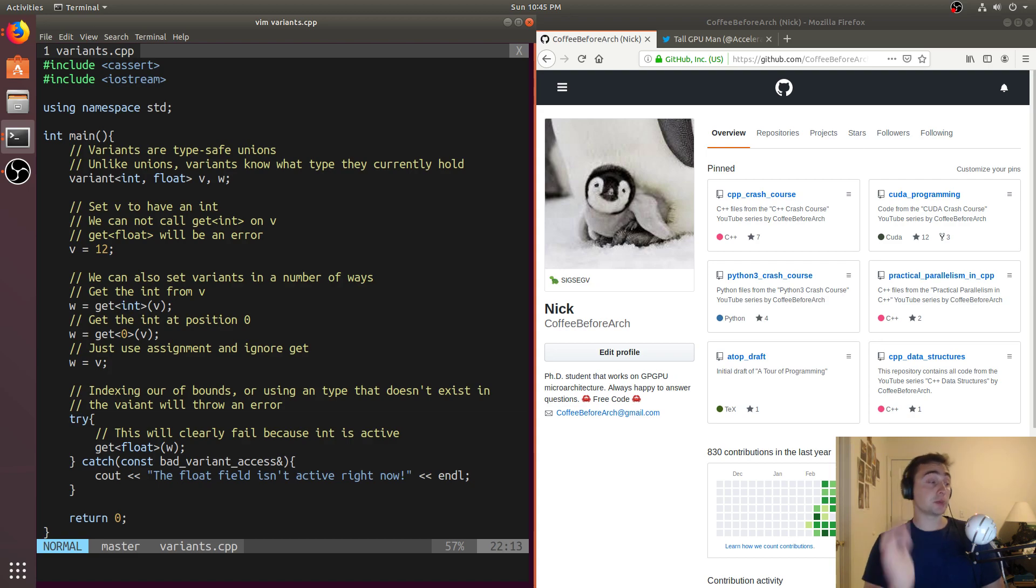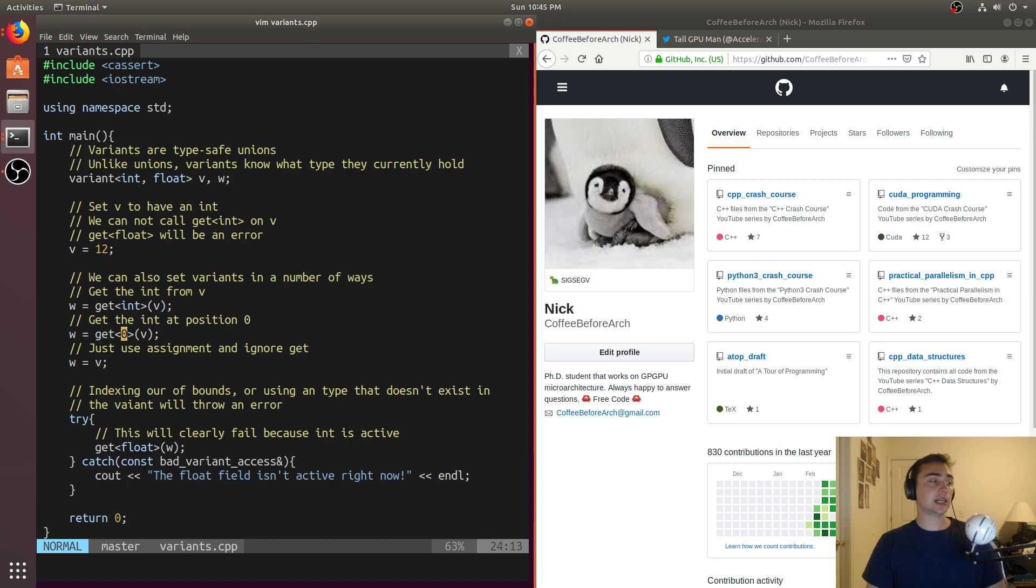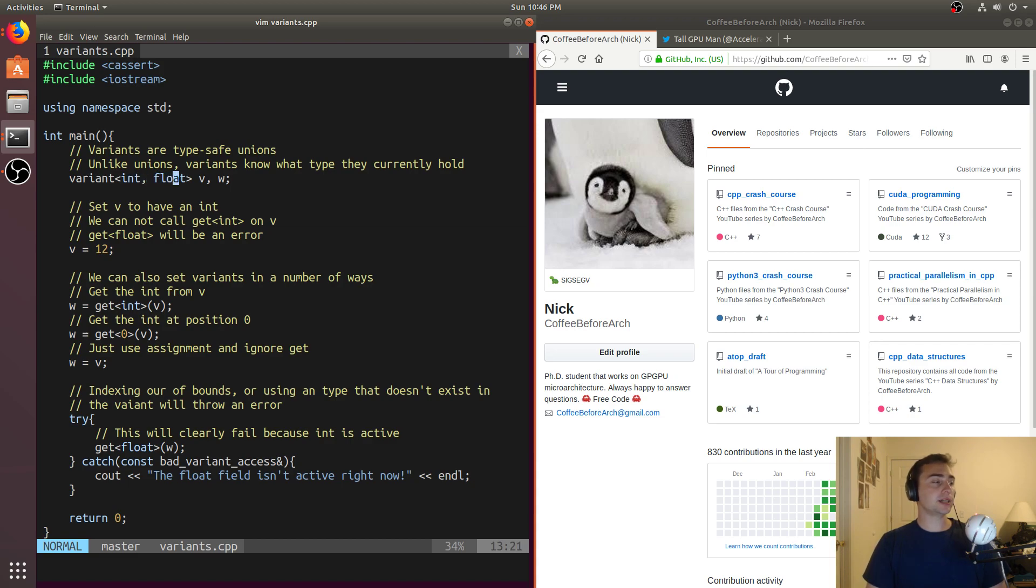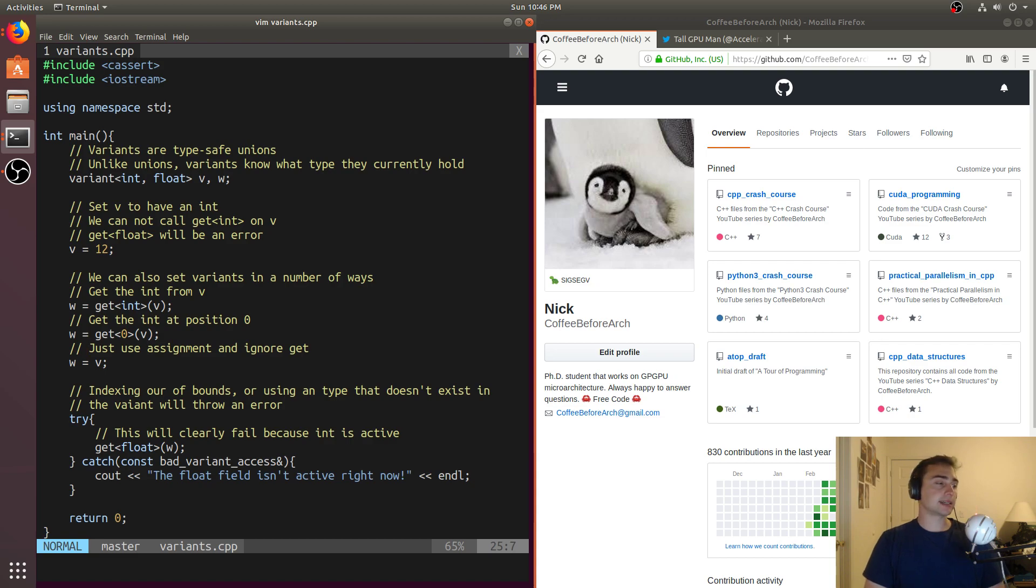So variants protect against this by making sure that if you try to get something that's not currently active, it will fail. We can use getint to get the int field, we can also just index it, so we can get zero, and this is just positional, so int is zero, float would be one. We'll get int at position zero, or we can just use straight assignment and bypass get completely.